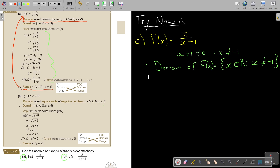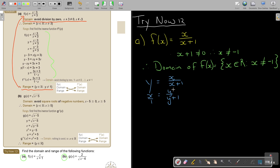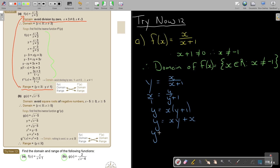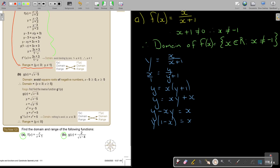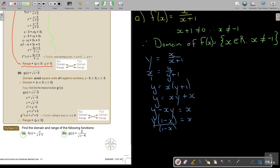Before I go on, I must first find the inverse. I make this a y, make this an x — swap x and y — then make y the subject of the formula. I cross-multiply so y equals x times the bracket. I take y over, take out y as a common factor, then divide by 1 minus x. So f inverse of x equals x over 1 minus x.